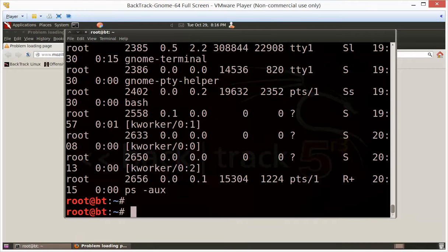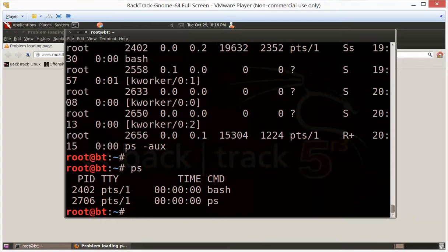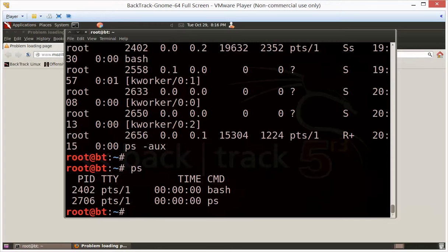If you do a PS, sometimes it's easy to find, sometimes not so much. I don't see any evidence of Firefox running, but you can see in the background that indeed it is. So we need a little bit more.